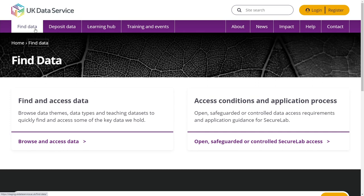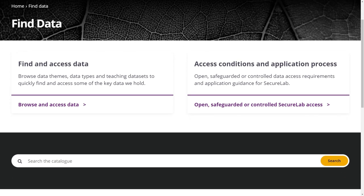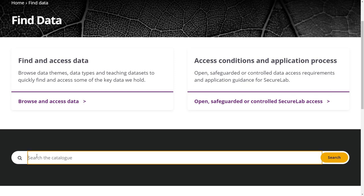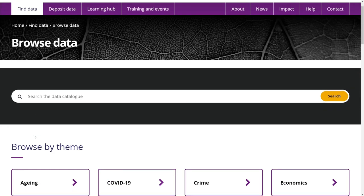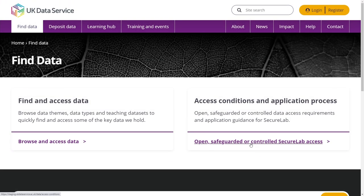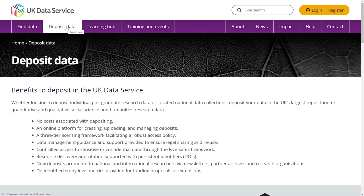Find data. This section provides information to help new researchers and quicker signposting for those who know exactly what they're looking for in the catalogue. Either jump straight to the data catalogue or browse some of our data collections by theme or type. You can also learn more about the different access conditions and requirements to use SecureLab.